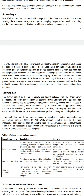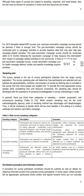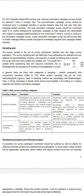The sampling plan determines how participants are selected and addresses generalizability, certainty, and precision of results by defining who is included and how many people are needed. The sampling plan should be developed with someone knowledgeable in survey methodology. In general, there are three main categories of sampling: random, purposeful, and convenience sampling.